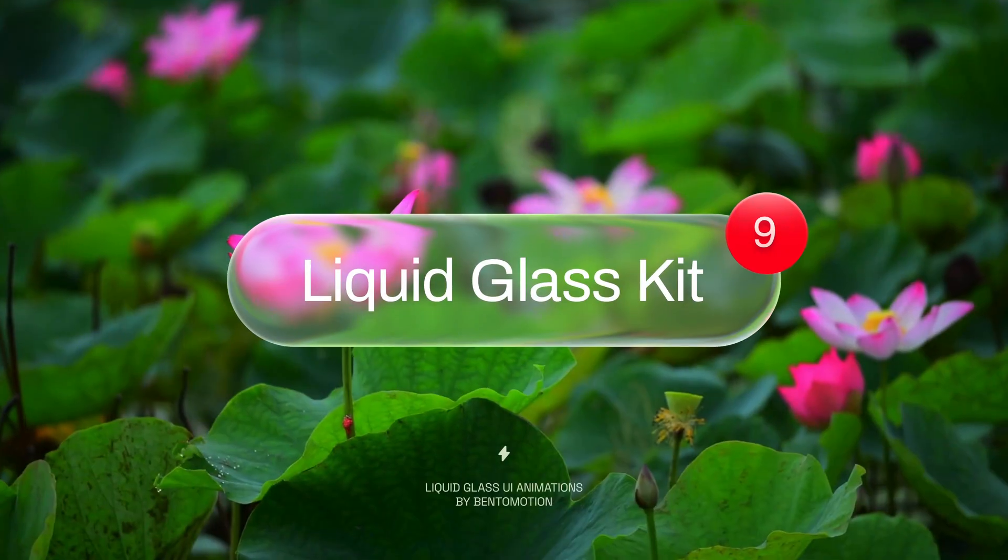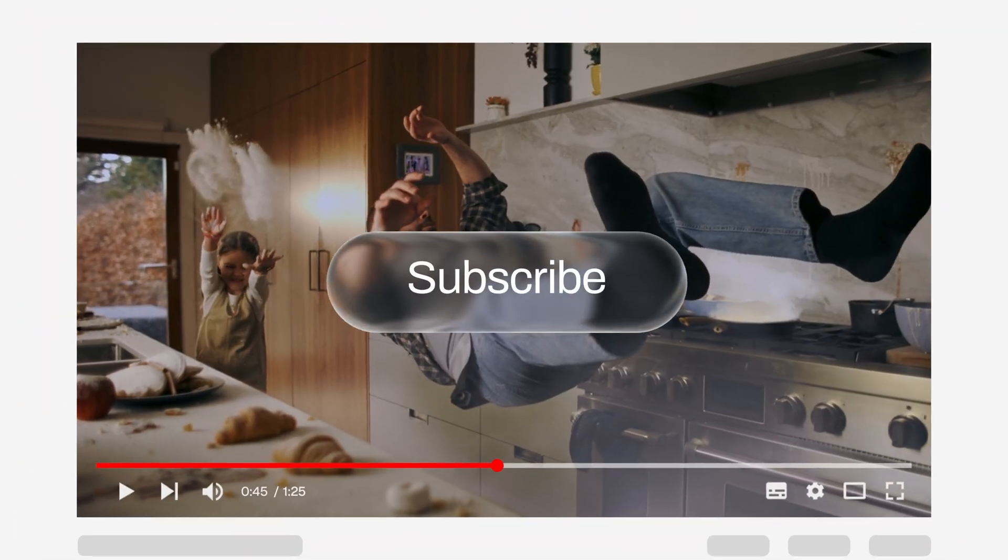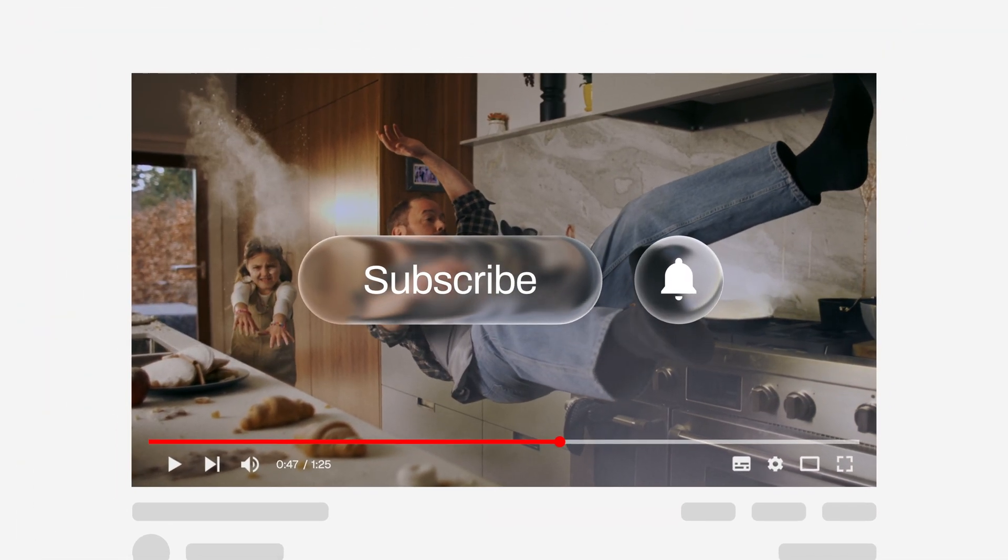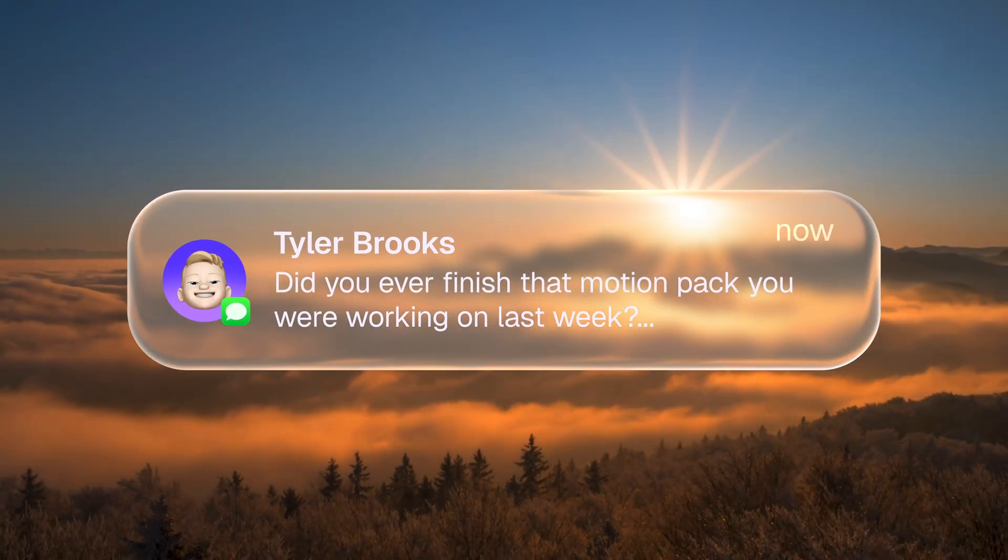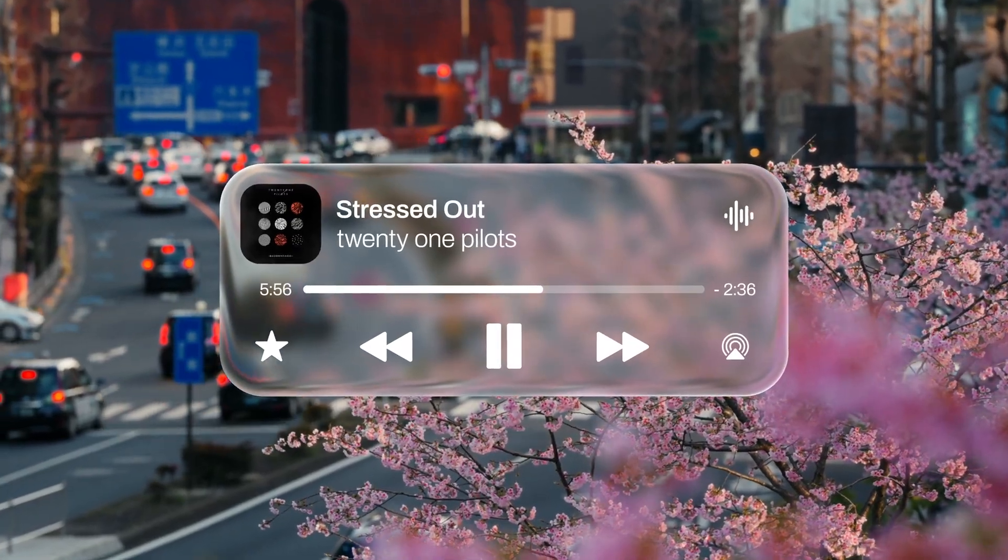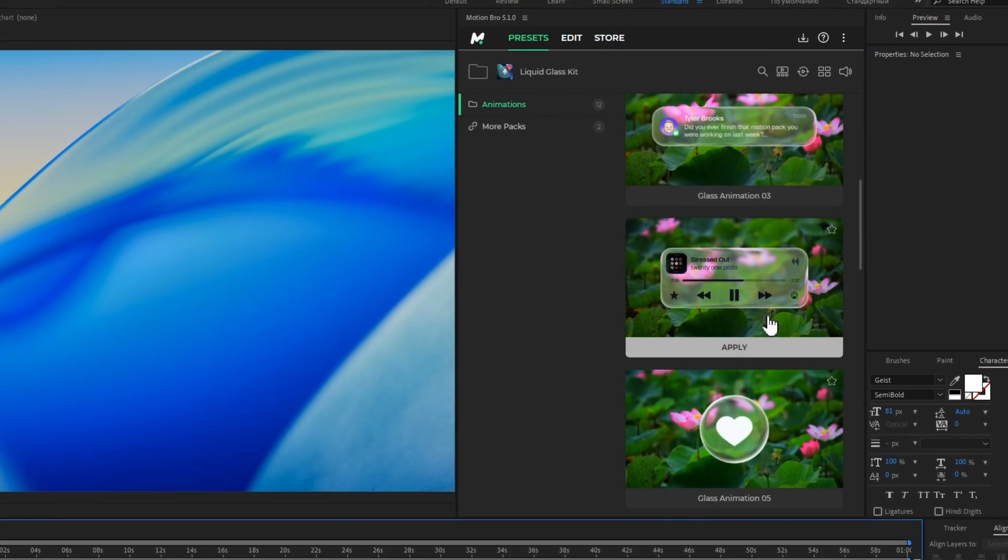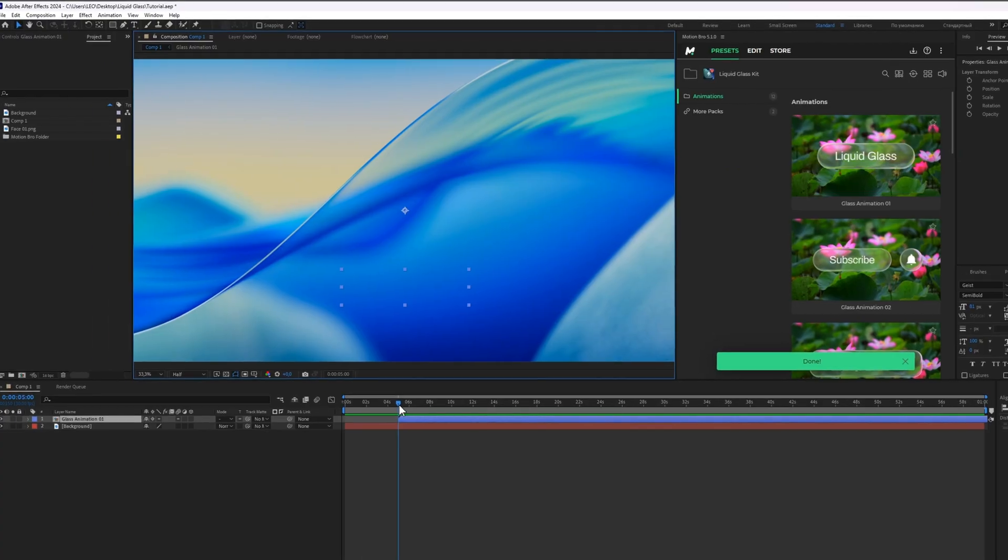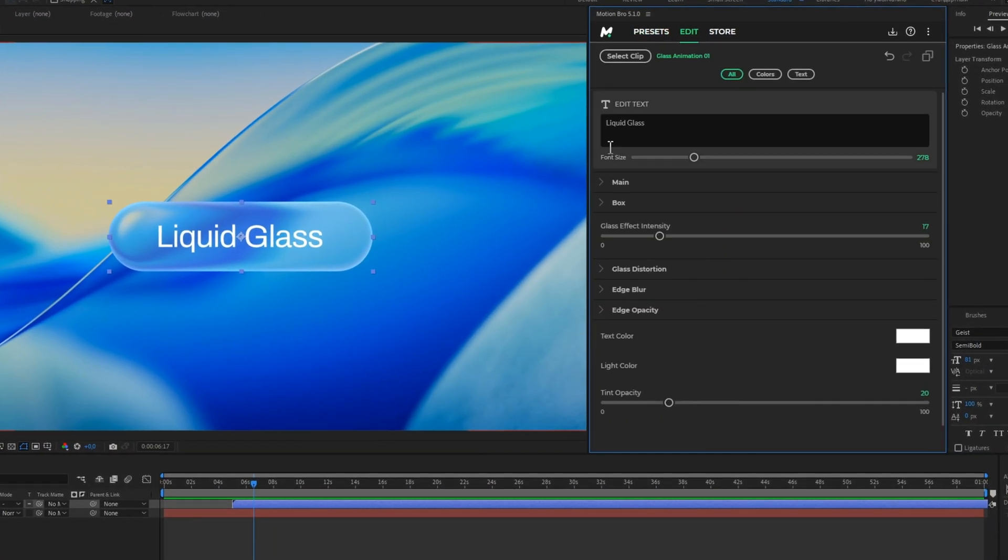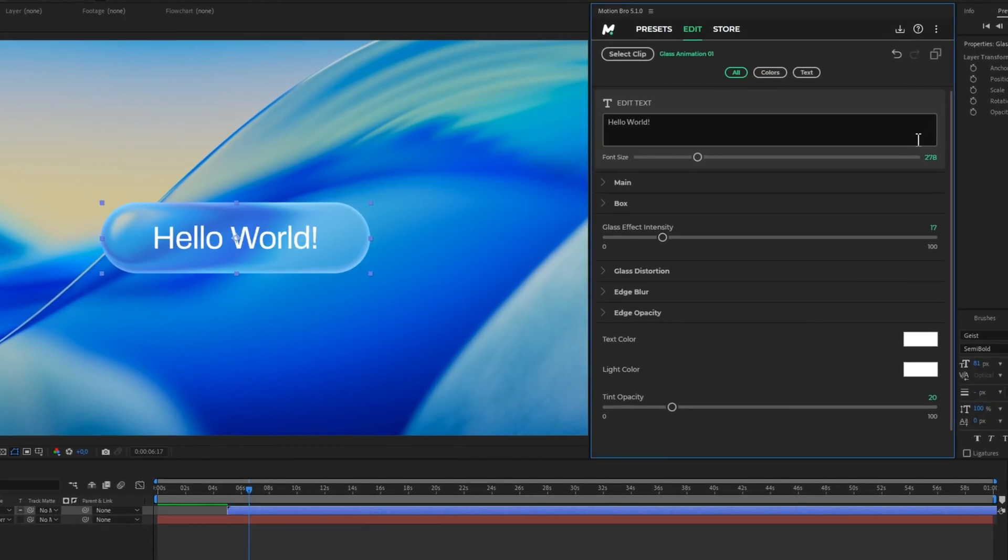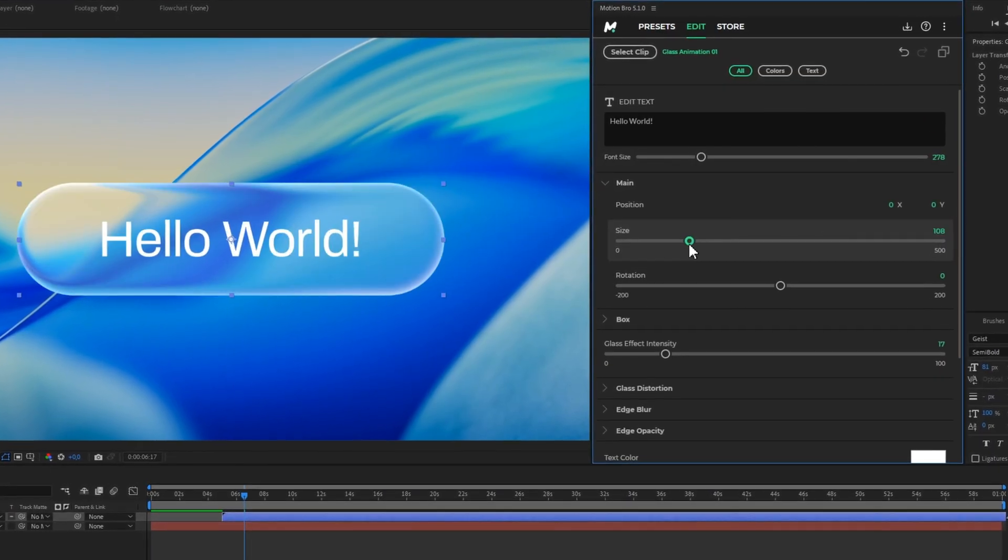By the way, we've put together a free mini pack with 12 liquid glass animations you can use in your own work. It works with the easy to use Motion Bro extension, which automatically adjusts the animations to your comp size. Plus you can customize everything directly from the handy control panel. Feel free to grab it. The links down in the description.